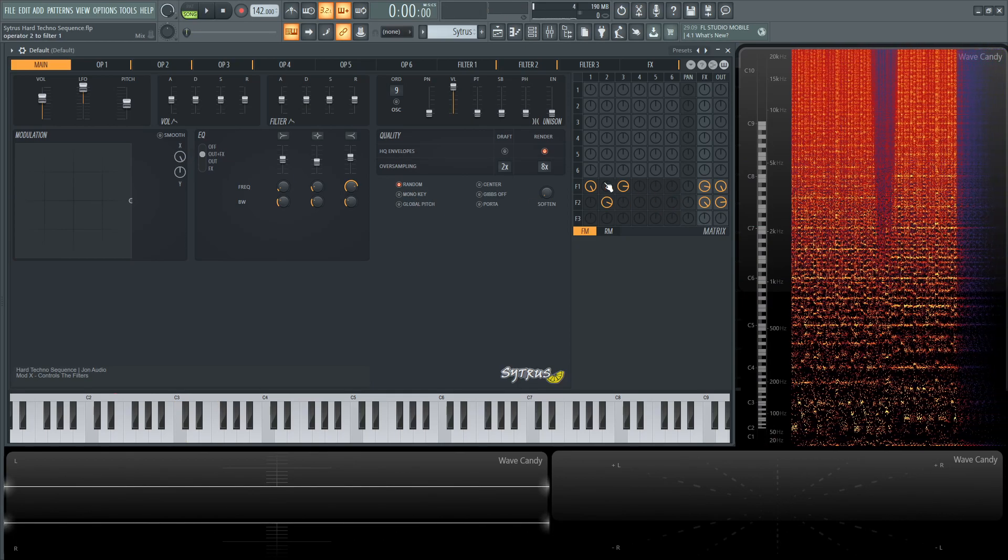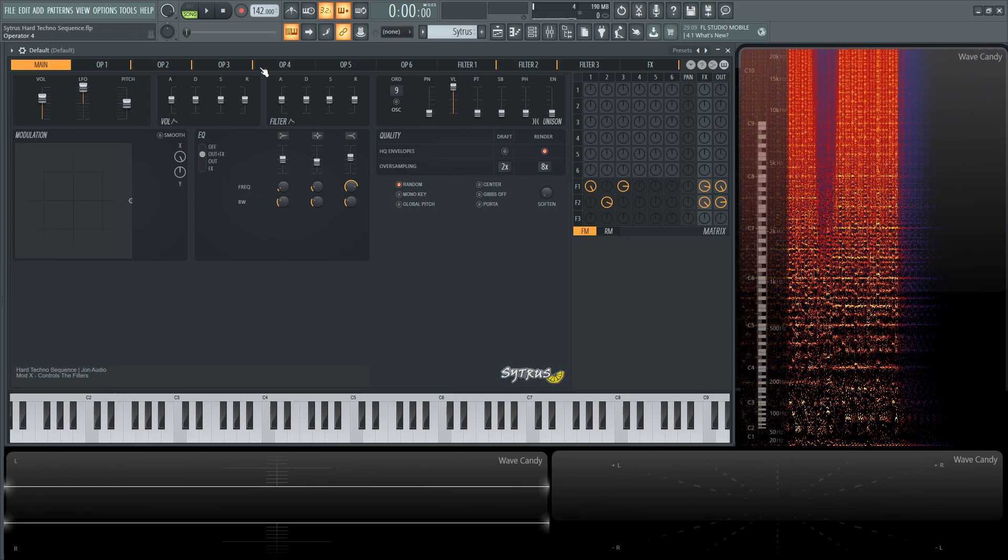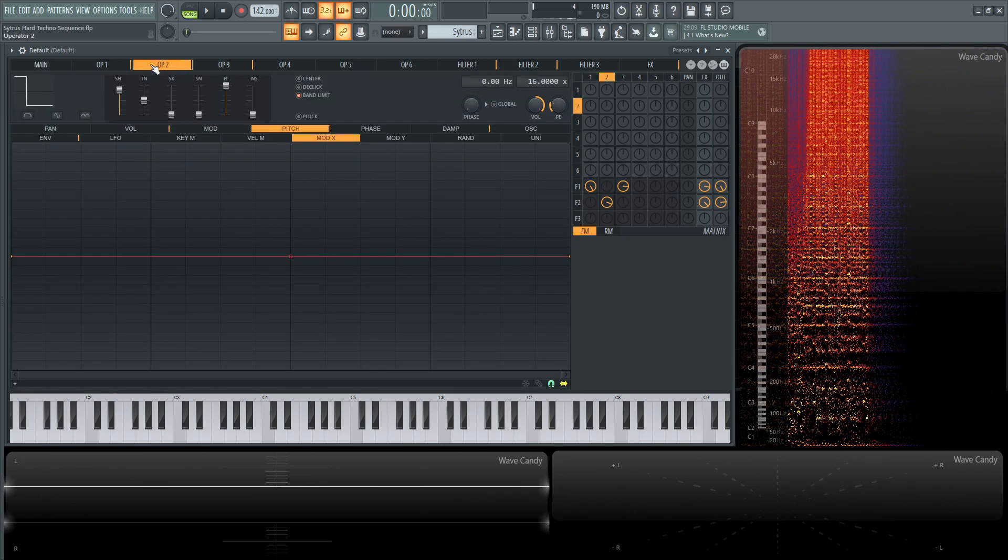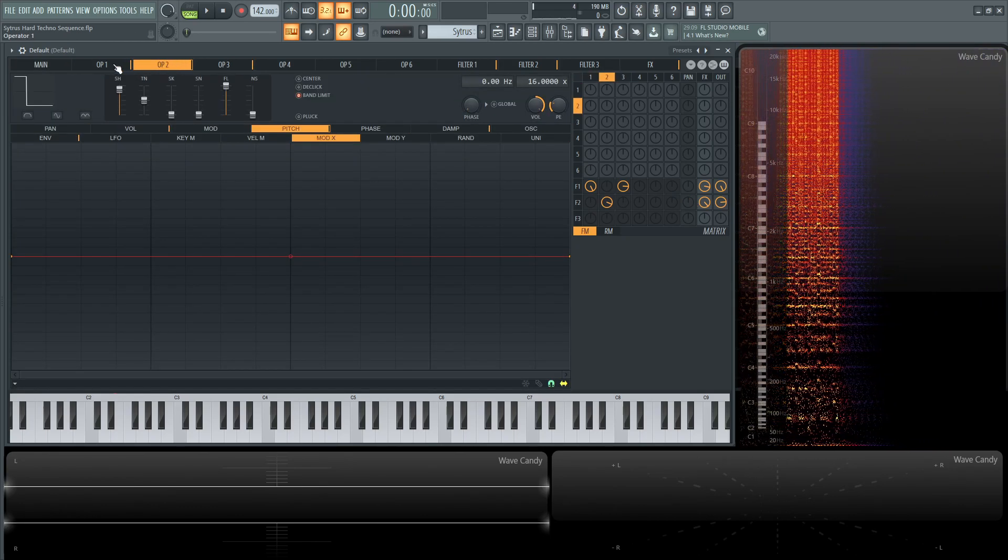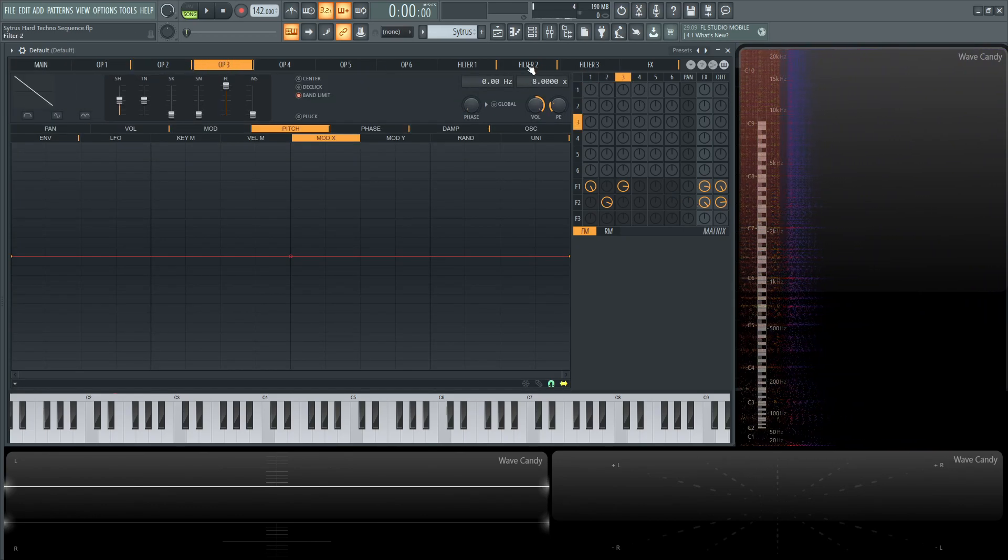So while this patch looks kind of simplistic with these knobs here in the front, there's a lot going on within a lot of these graphs. So that's something to keep in mind.